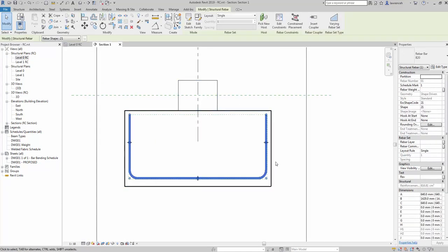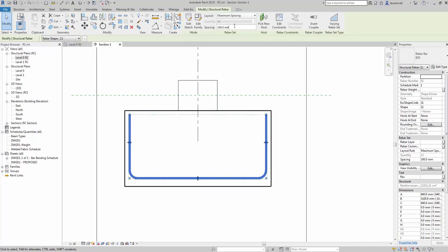Of course I want more than one reinforcement bar, so I can select this bar, go to maximum spacing, and set the spacing to 200.